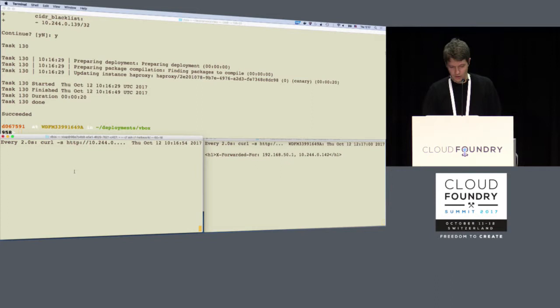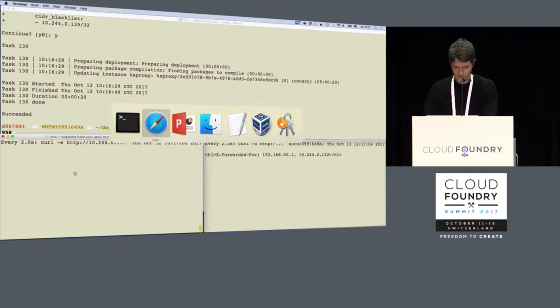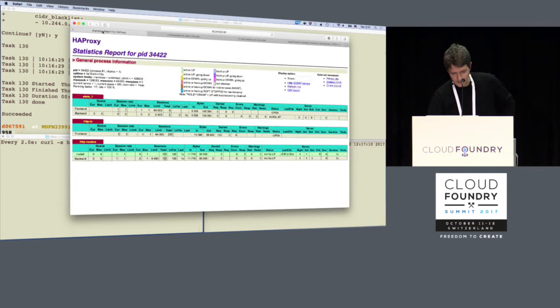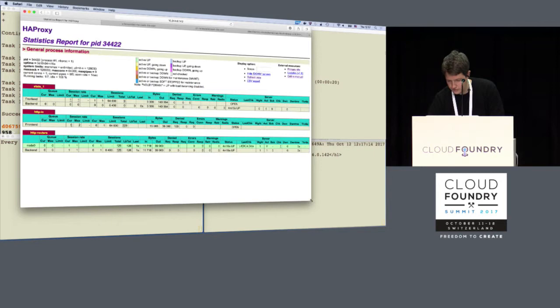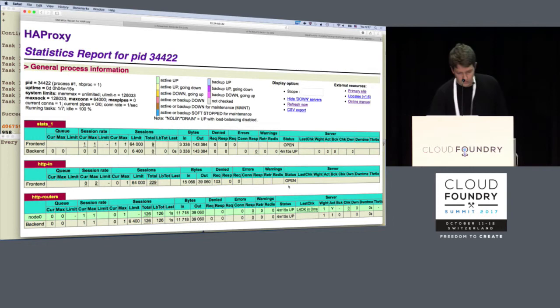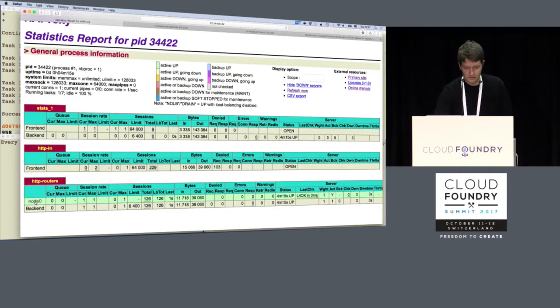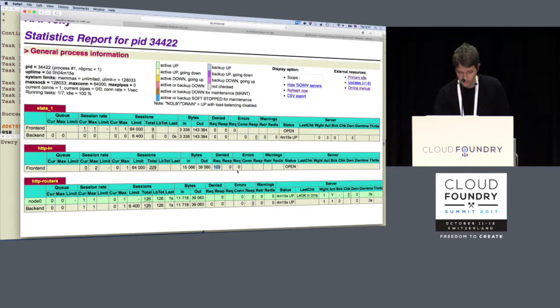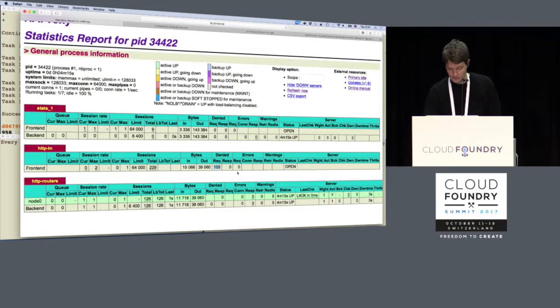You can also view this in the HAProxy statistics page, which is a very convenient page enabled here. We have a frontend called HTTP-IN and the backend showing all configured routers — currently just one. One interesting thing is the number of denied requests in the frontend, and this is basically what we block. So you can view this very easily, and it's very nice to have this kind of statistics report.